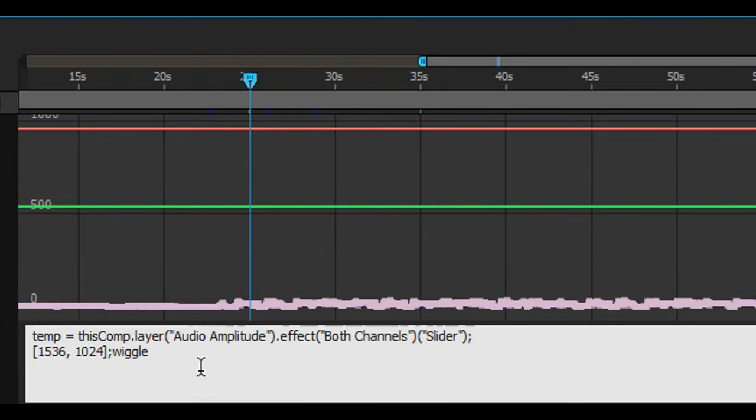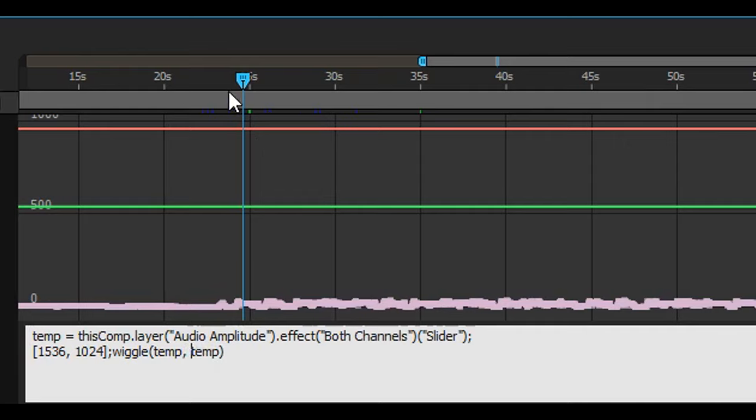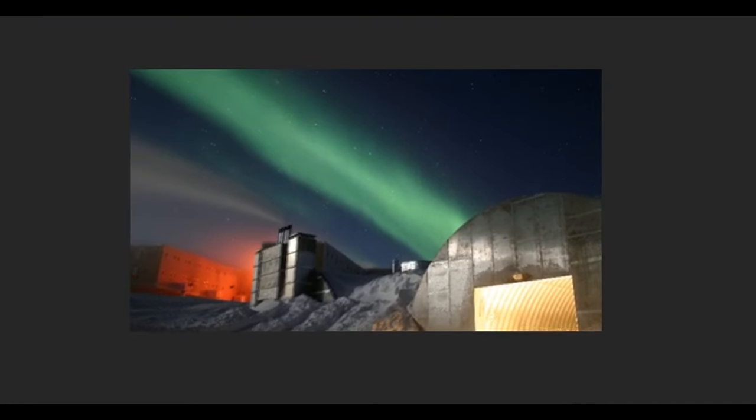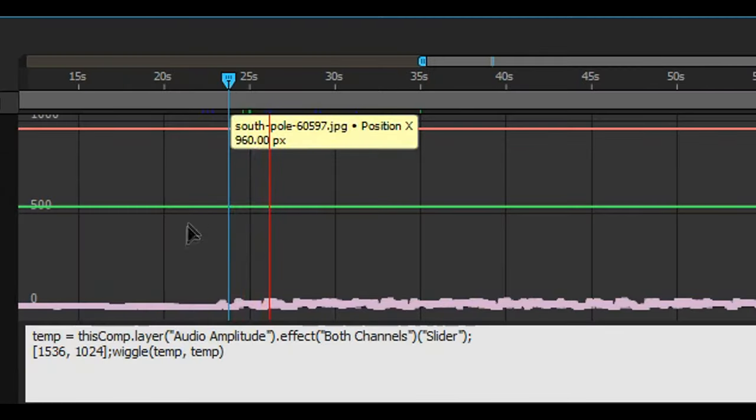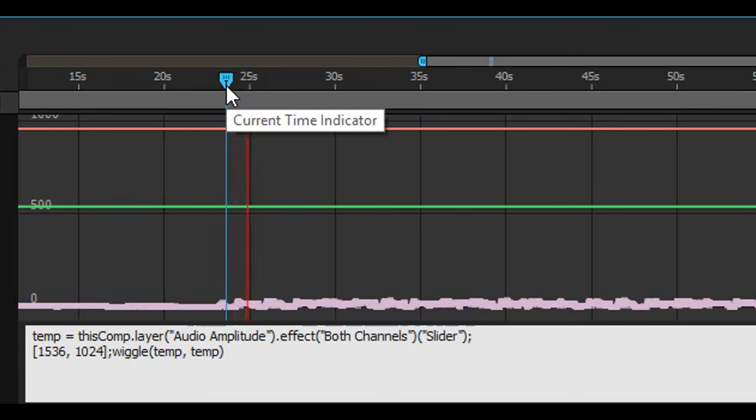Go ahead and set your two values as whatever your slider is referenced as. In this case it's just temp and that should be the default.